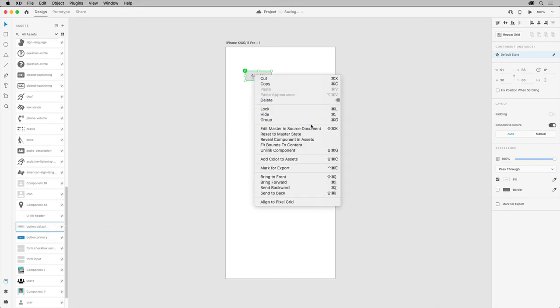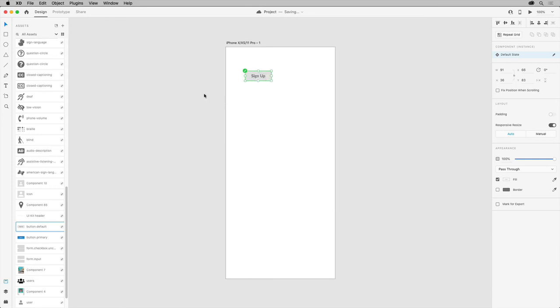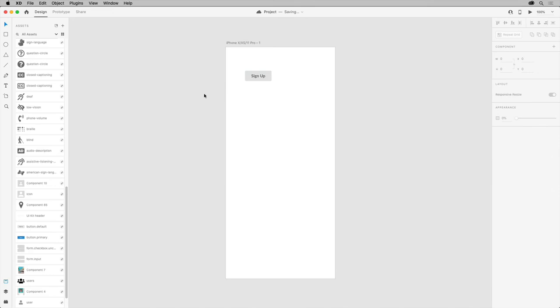Once you start merging all of these assets from different sources, it might be challenging to tell which come from which documents. If you want to find assets from a specific source, for instance, you can select the linked source document from the filter drop-down up here in the assets panel.